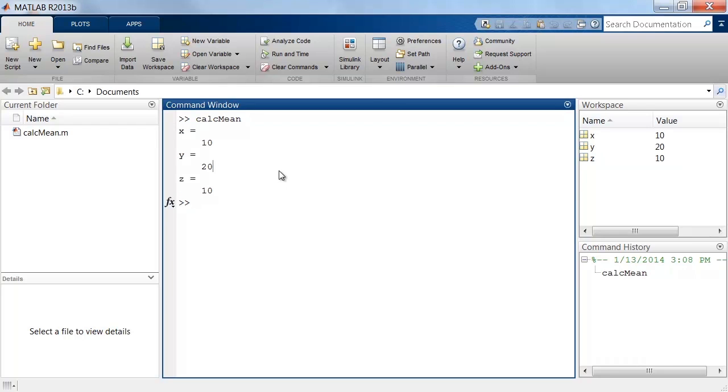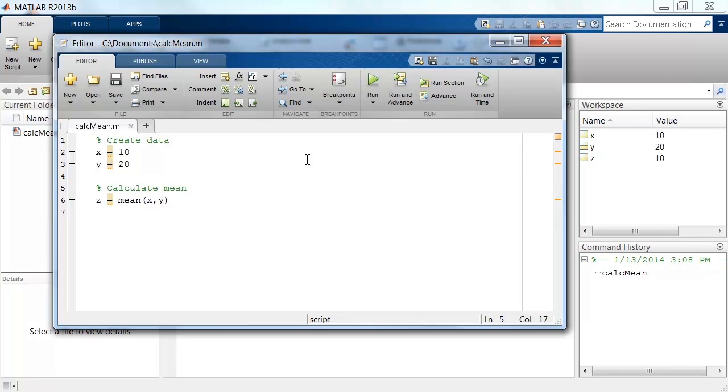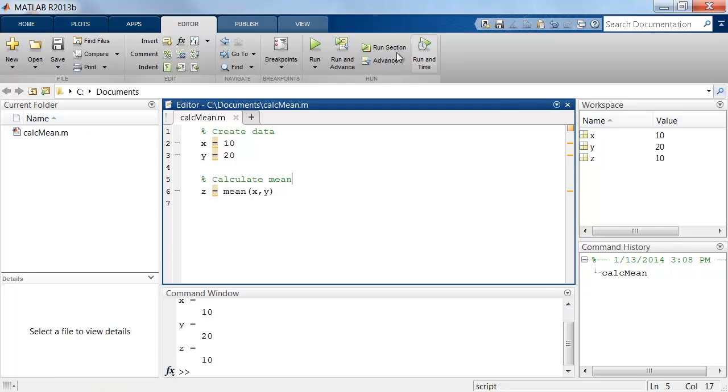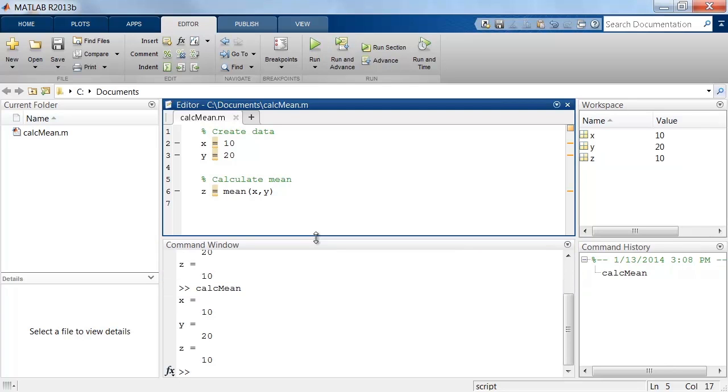When writing scripts, it can be helpful to view the MATLAB editor, command window, and workspace in a single window. To accomplish this, we can dock the editor with the MATLAB desktop. This allows us to run the script and see the result immediately.